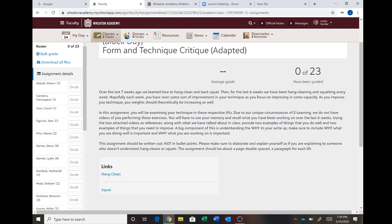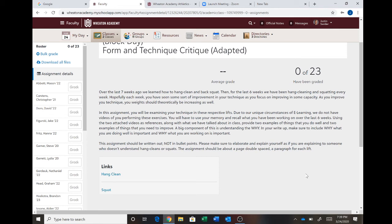Then, like last week, this assignment should be written out, not in bullet points. No bullet points. When you bullet point, you just tend to state things rather than explain through it. Make sure you elaborate and explain yourself as you are explaining to someone who doesn't understand a hang clean or squats. This should be about a page, double spaced, a paragraph for each. It should be enough.